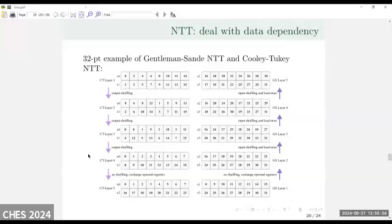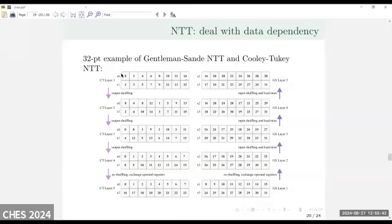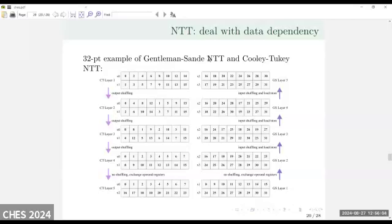Regarding the NTT implementation dealing with data dependency: with SIMD, each time we handle eight data elements stored in registers S0 through S3. To deal with the data dependency issue, we use our proposed output-shuffling data permutation method. In each step we accumulate the data after the computation. With our permutation, we can reorganize the data to the desired order for NTT. In the final key layer, we do not need additional data shuffling because the data is already in the desired order.